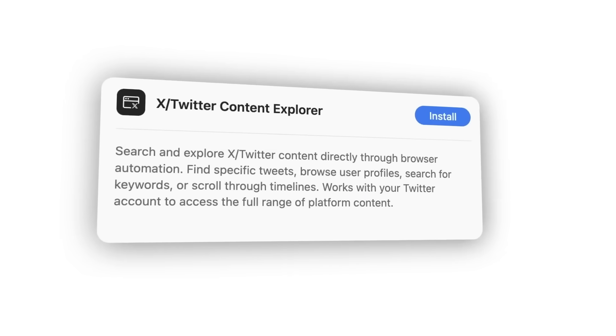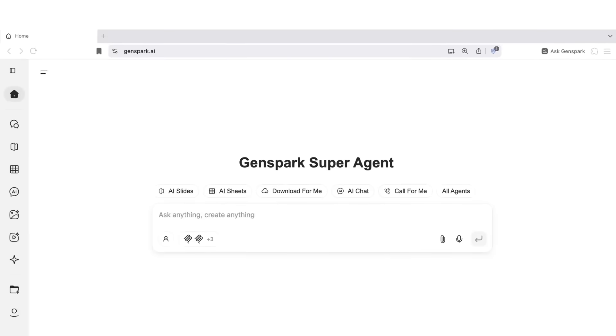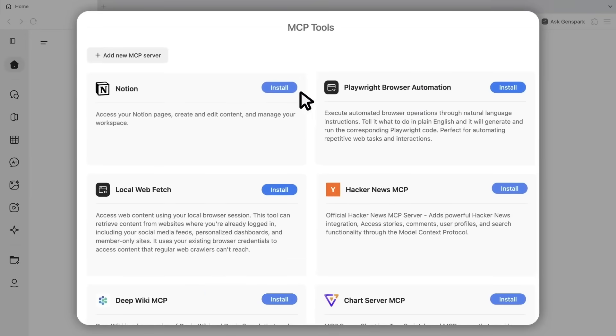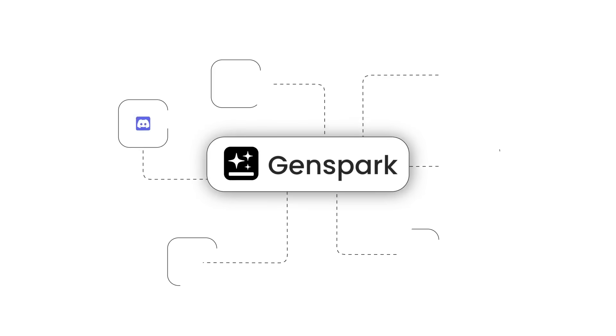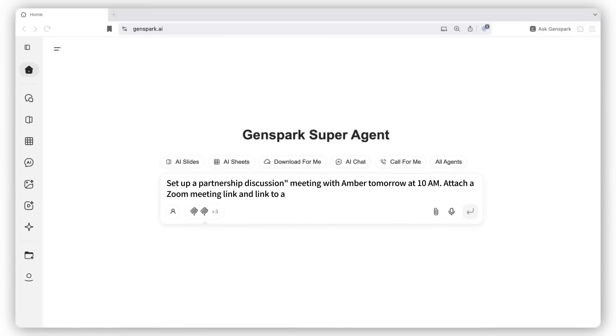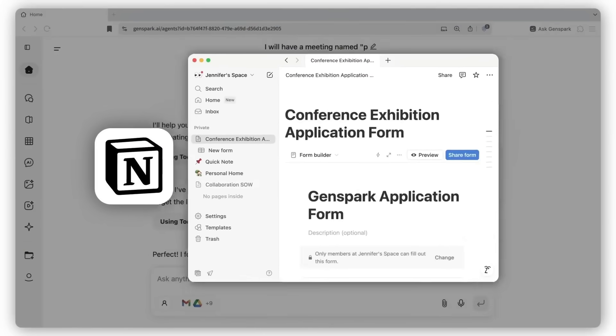And here's something really smart. They built an MCP store. This connects over 700 different apps and tools: Discord, GitHub, Notion, Slack, Google Drive, all integrated into your browser. You can automate workflows across all these platforms without switching between different tabs or apps.